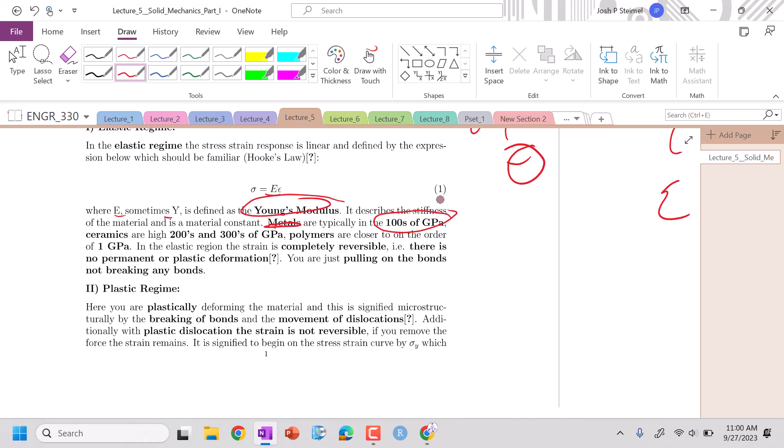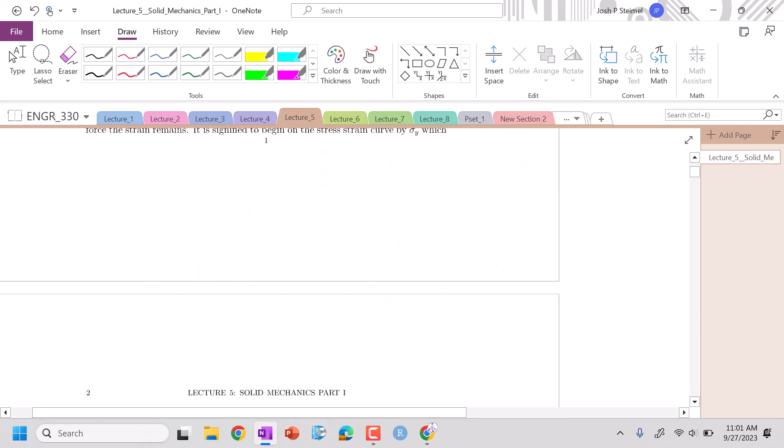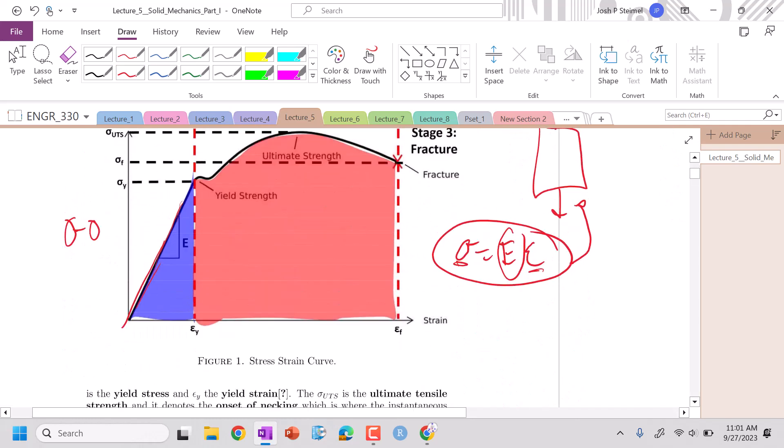Ceramics are more stiff, so they're going to have a higher Young's modulus. So that's going to be typically, if I'm looking at a ceramic, that's going to be probably 300 gigapascals. And then for polymer, polymers can vary considerably, but let's just call it 1 gigapascal. So those are our Young's modulus. We'll always know those for our materials that we're working with.